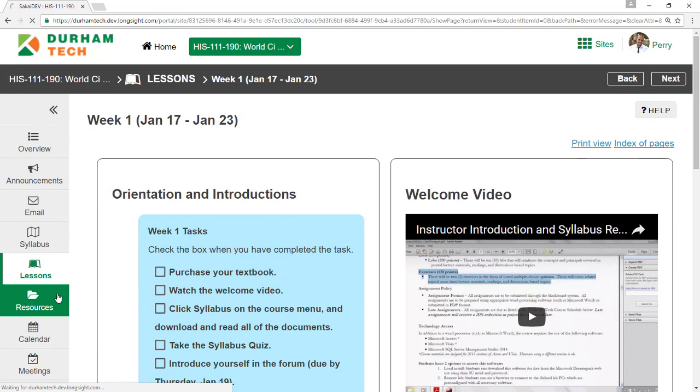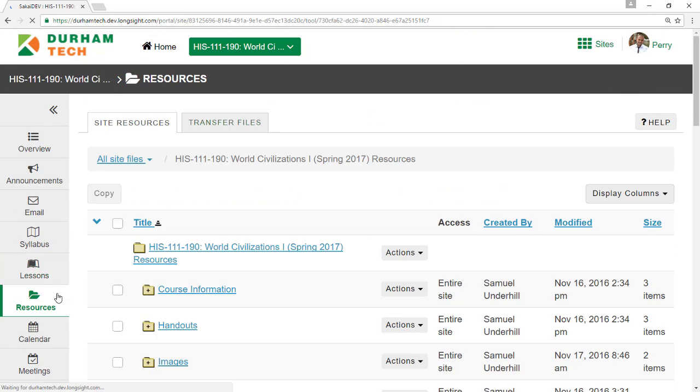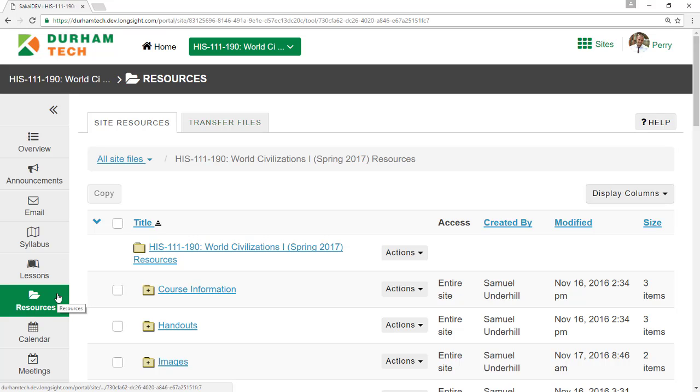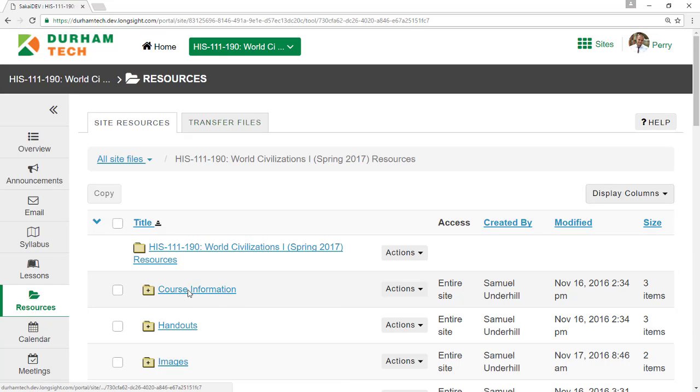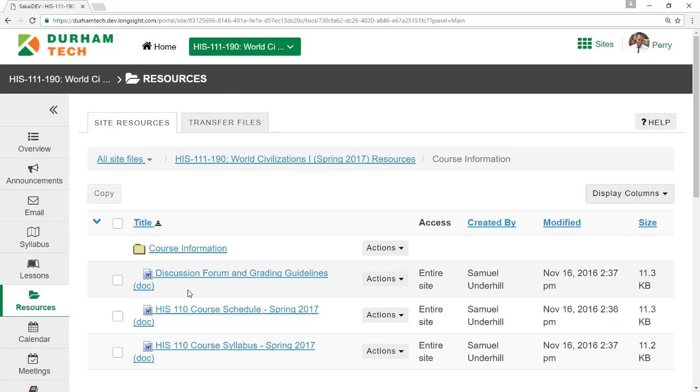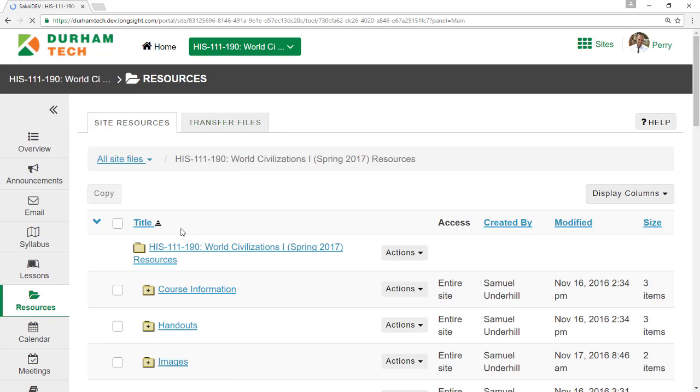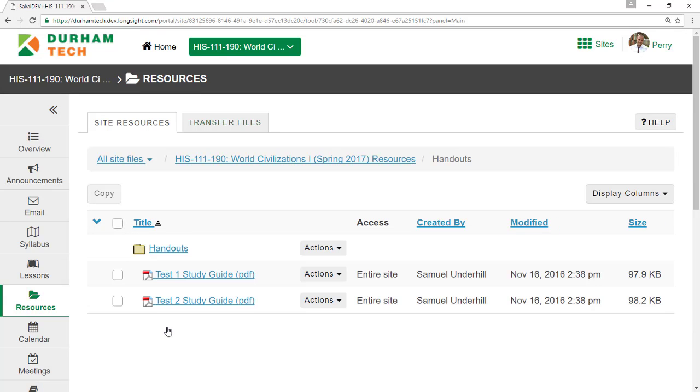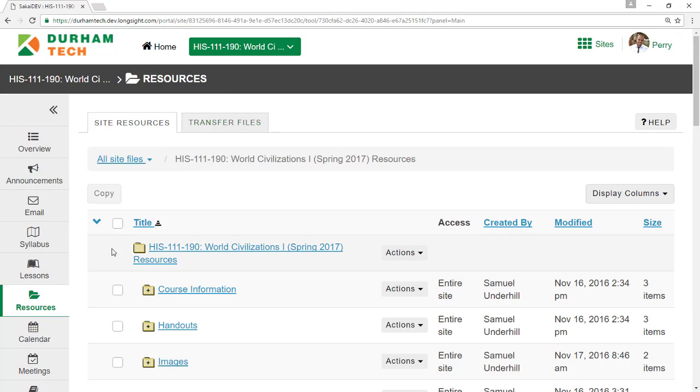The Resources area is a storage place for files your instructor has made available to students. For example, here you might find copies of handouts, PowerPoint presentations, or other course documents. Resources are usually organized in folders and subfolders.